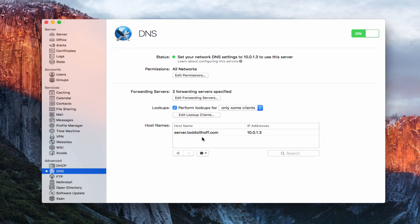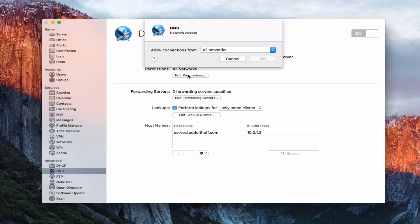Let's take a look at the various settings. Starting at the top with permissions — right now I've got it set for all networks. If I click on edit permissions here, I can set connections from all networks, private networks, or only some networks.